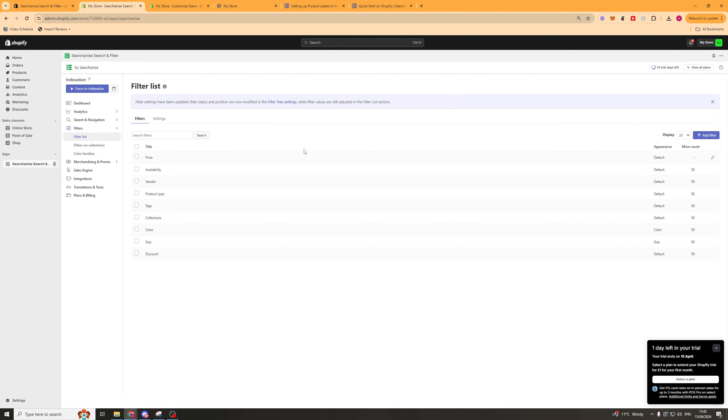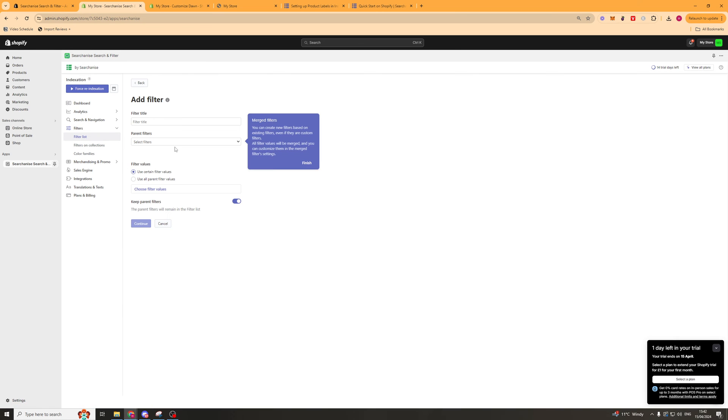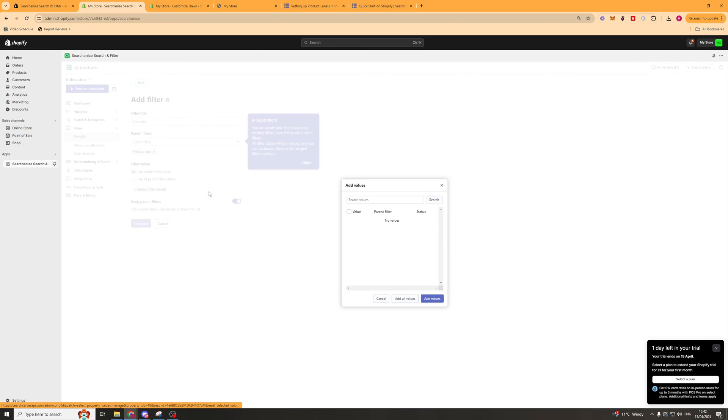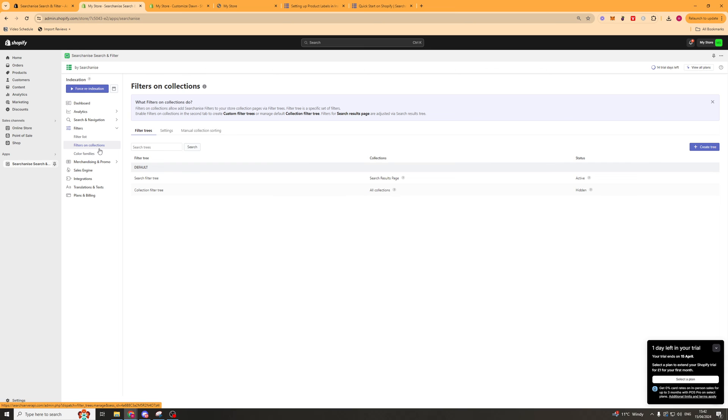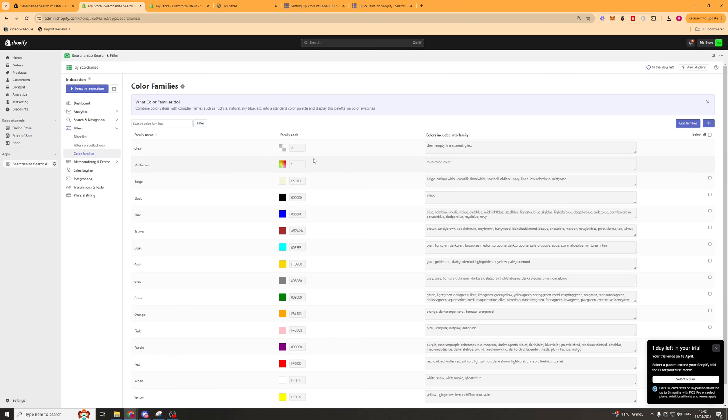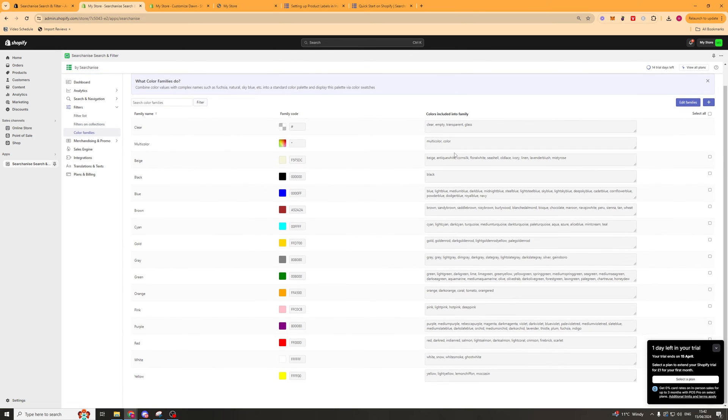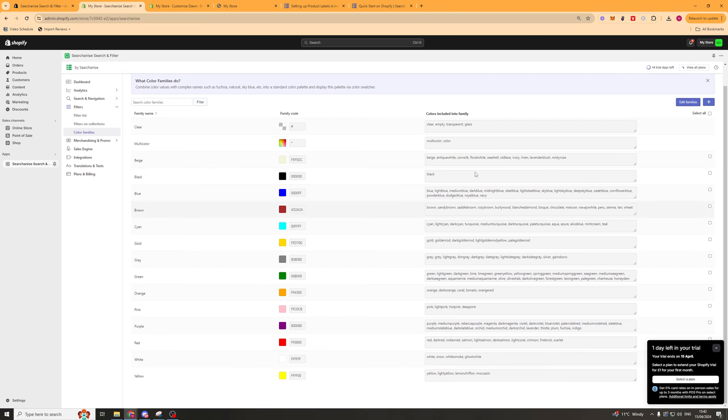Next up we've got filters. People can filter by different things. We can first add filter here, select a parent filter, and then choose some filter parameters if we'd like to. We can add some values, for example we could have shop by price or something like that. We've also got filters on collections, and then we've got color families. So we can edit all of these different color families if we would like to.